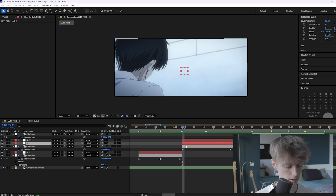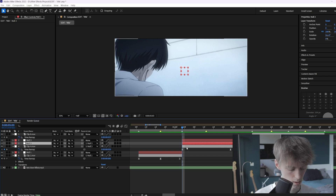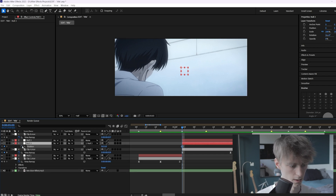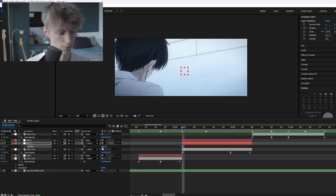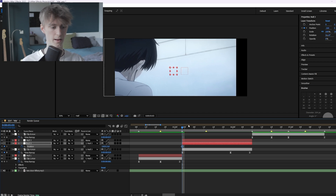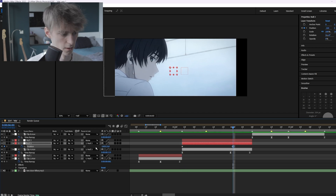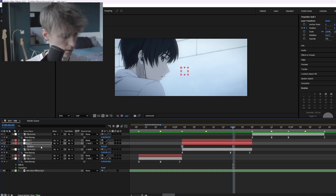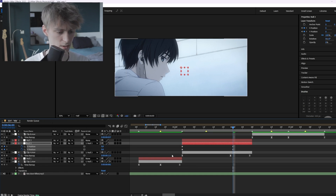First we're going to work on position. Press P, make a keyframe, and move it to the left. Then go further along the timeline, make another keyframe, and set this back to zero to pan it to the right.